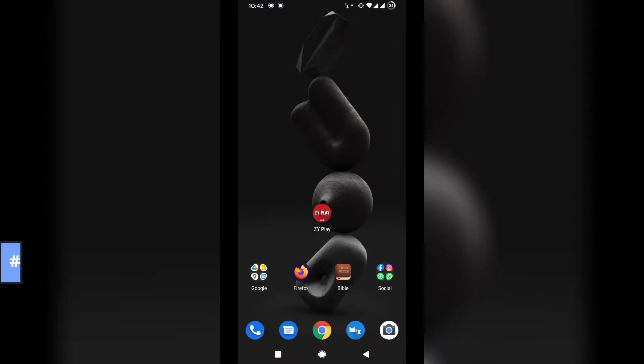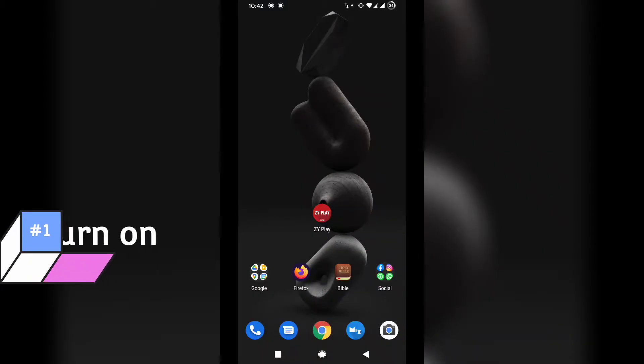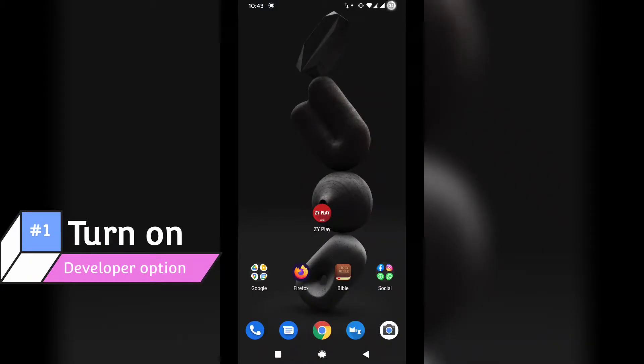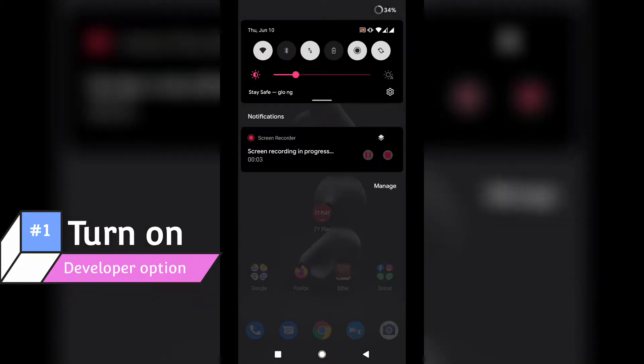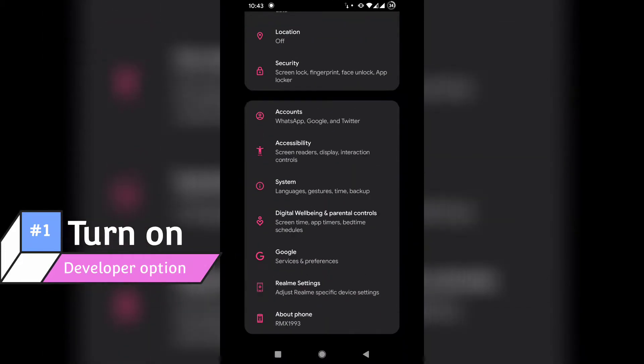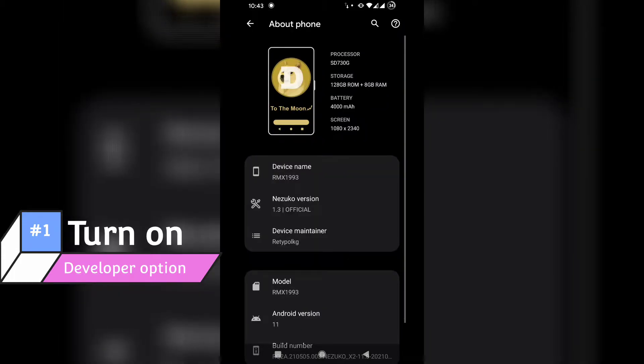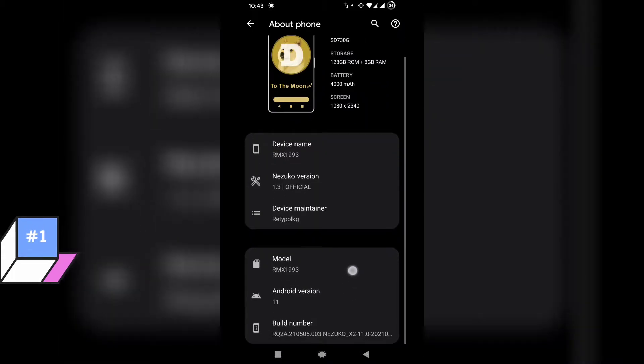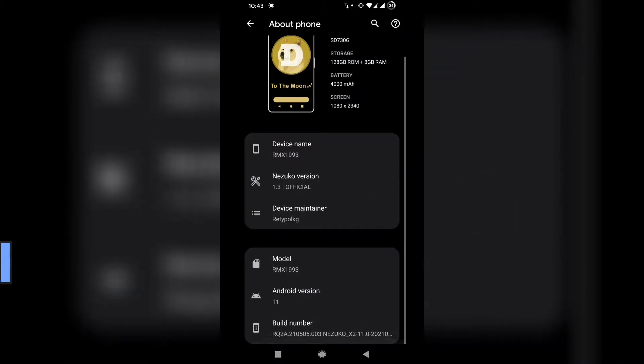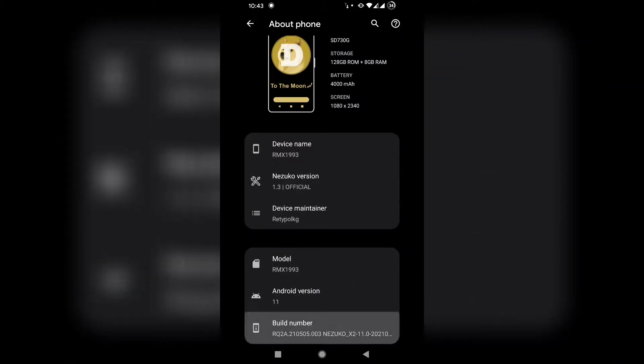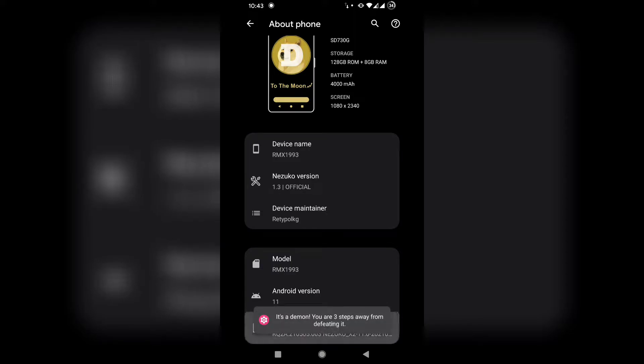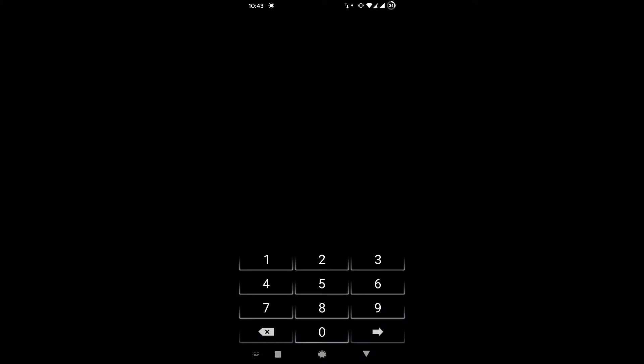The first setting we're going to turn on here is developer option. Go to your settings in Android, scroll down to about phone, and then scroll down to build number inside about phone and tap seven times. If you have a lock screen, it will require you put your pin before you can turn on the developer option.